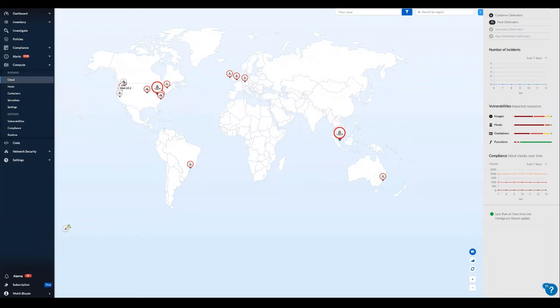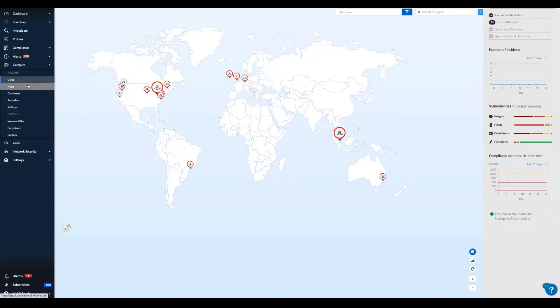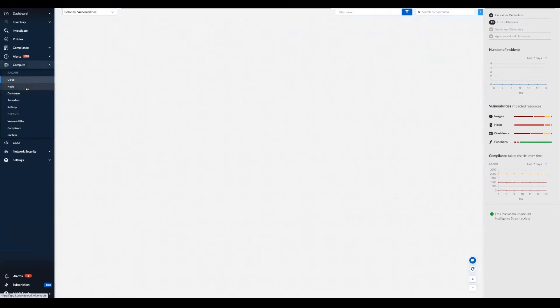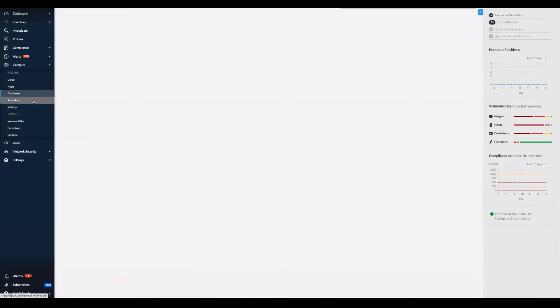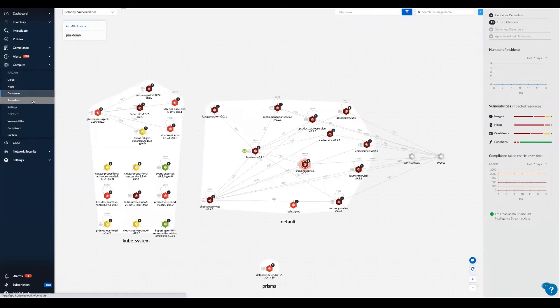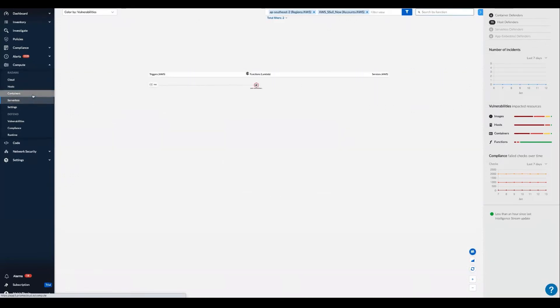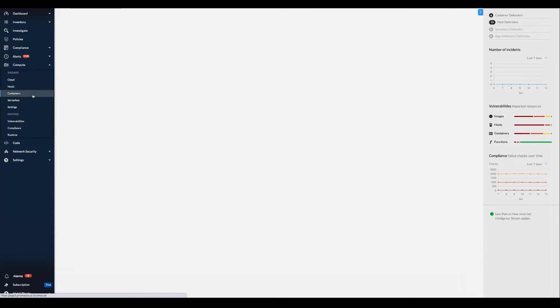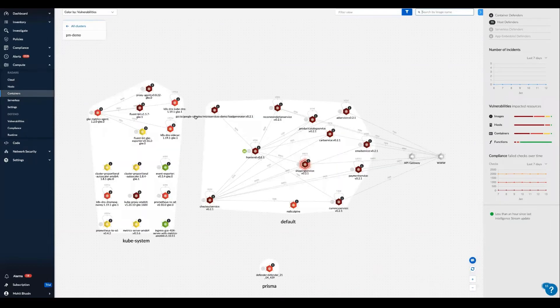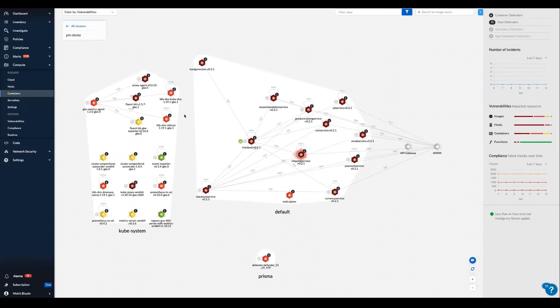Let's start with the radar view, where Prisma Cloud provides interactive visualizations into the live real-time security posture of hosts, containers, and serverless functions. If we click on any radar view tab here, it will surface all of the entities Prisma Cloud is protecting across all multi-clouds or hybrid cloud deployments.